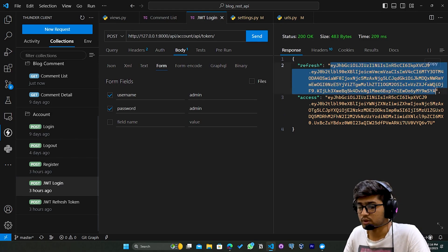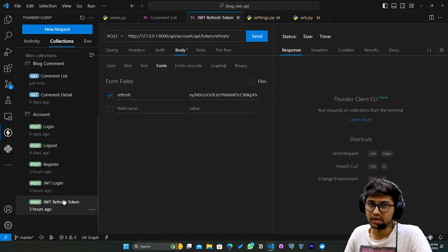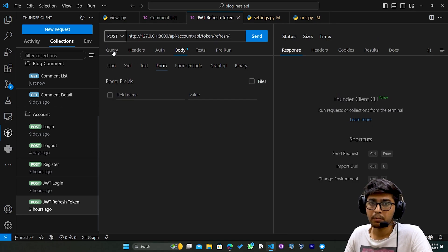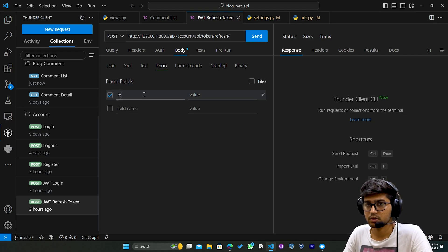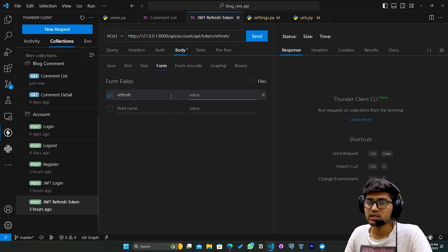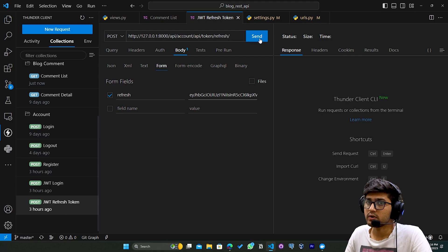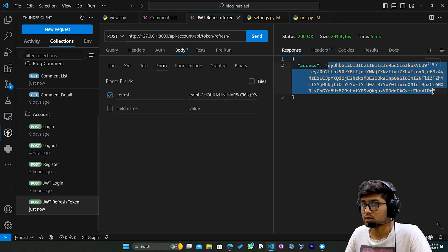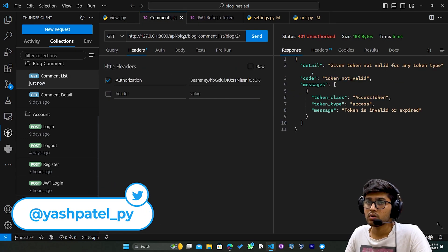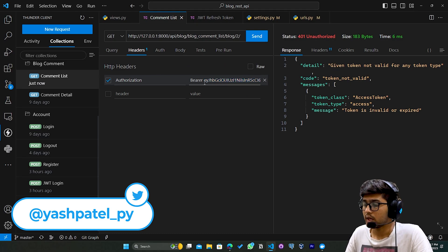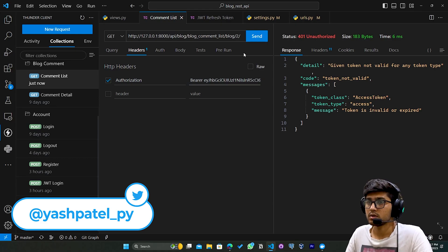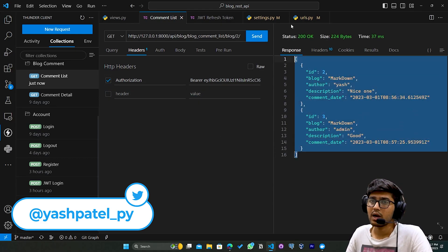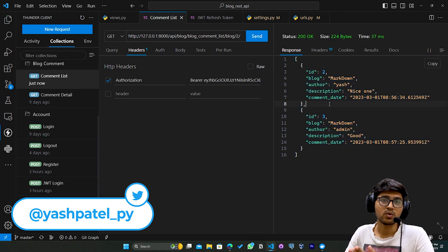I'll copy this refresh token, go to JWT Refresh Token. Here you select POST, then go to Body Form. Here I need to write refresh and pass my refresh token as the value. If I click Send, you can see I got a new access token. If I copy this access token, go to this Comment List view, remove the old access token, paste the new one, and send the request, you can see I got the response.